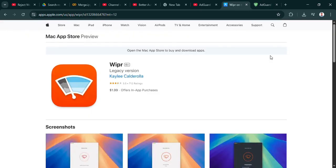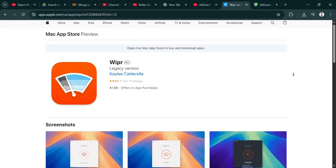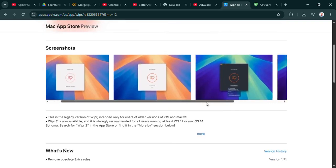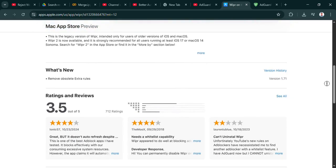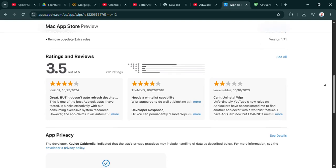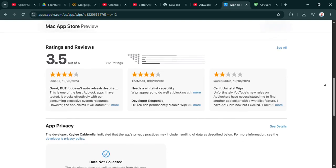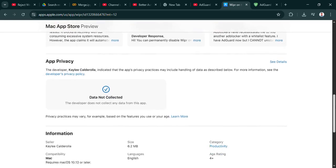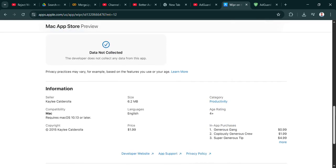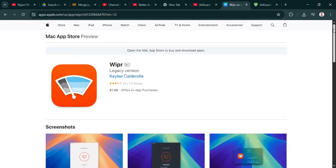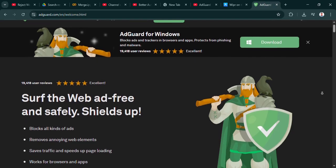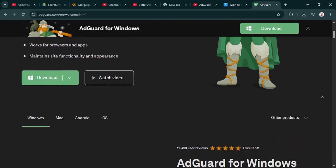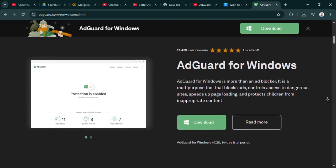And the cost reflects that simplicity, I imagine. It does. It's a one-time purchase, currently $4.99. So very cost effective compared to ongoing subscriptions. Okay. So Wiper: simple, efficient, Apple only, cheap. Sounds great for that specific user. Are there any catches, any downsides to that simplicity?